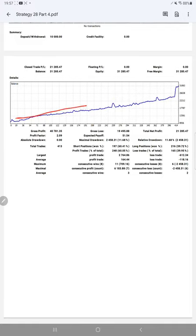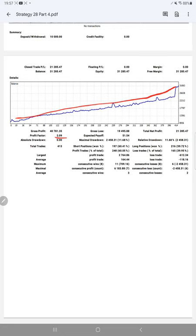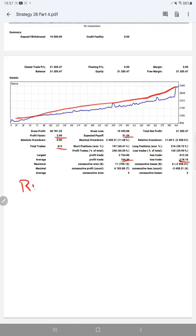Here is a graph constantly going up. Profit factor is 2.09, total number of trades are 413, expected payoff is $51.54. Average profit and loss is $164 and $118, so our risk reward ratio will be 1 to 1.39.